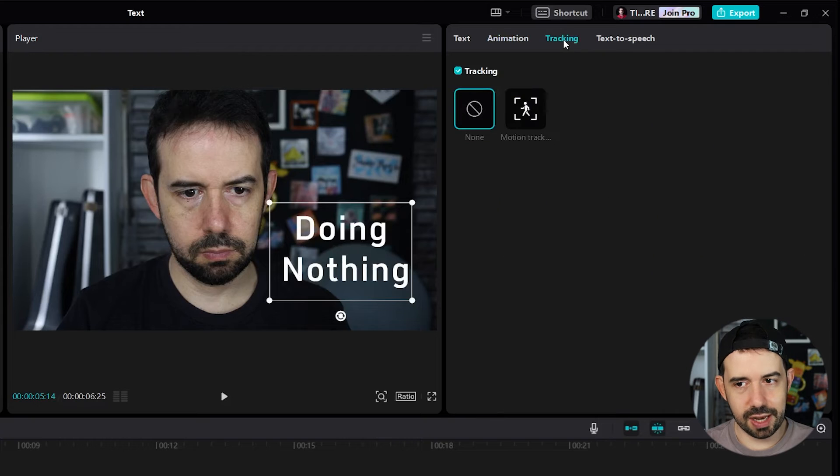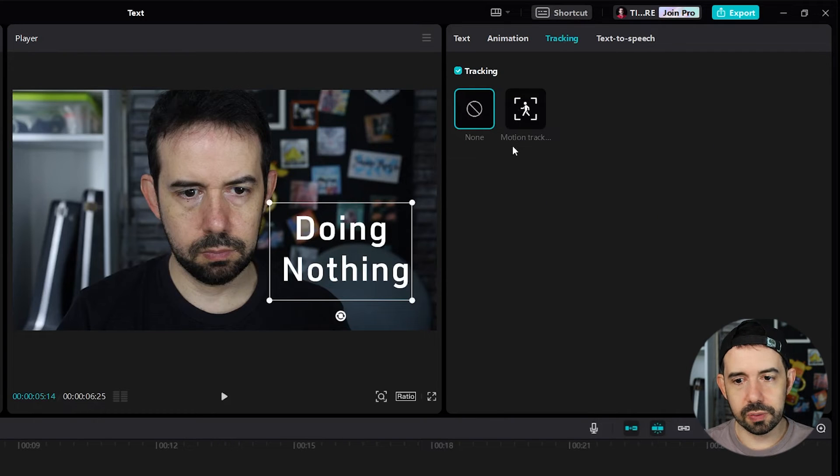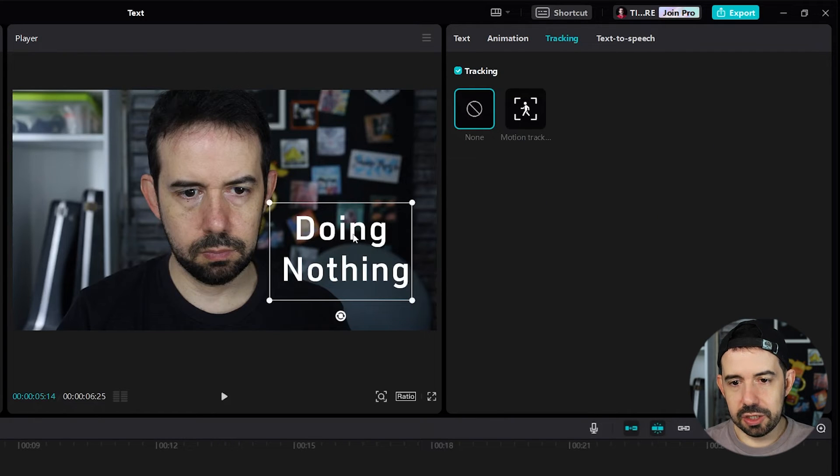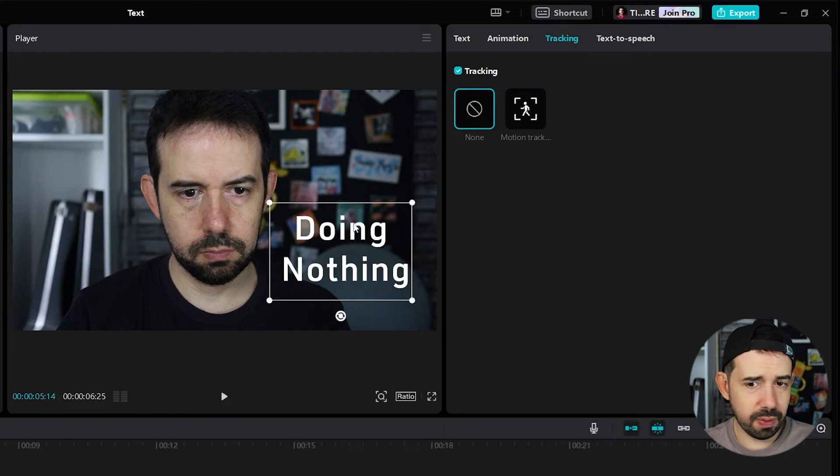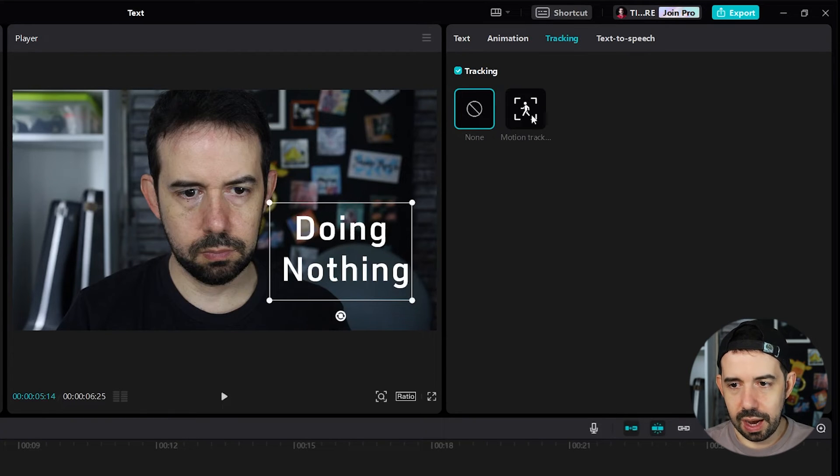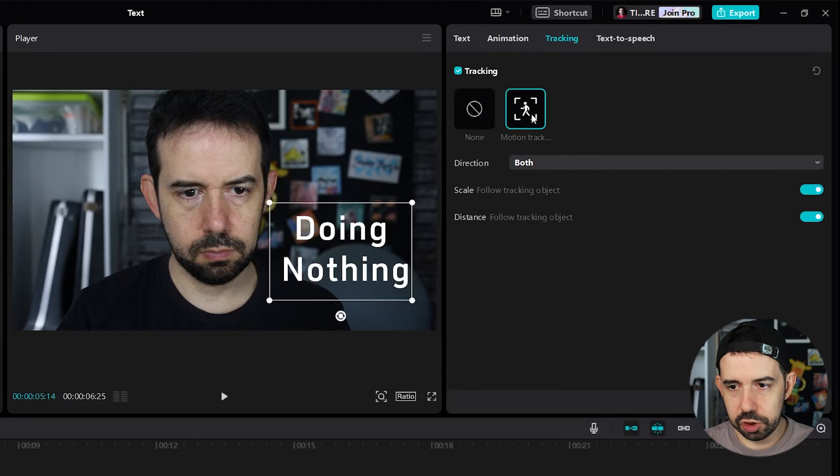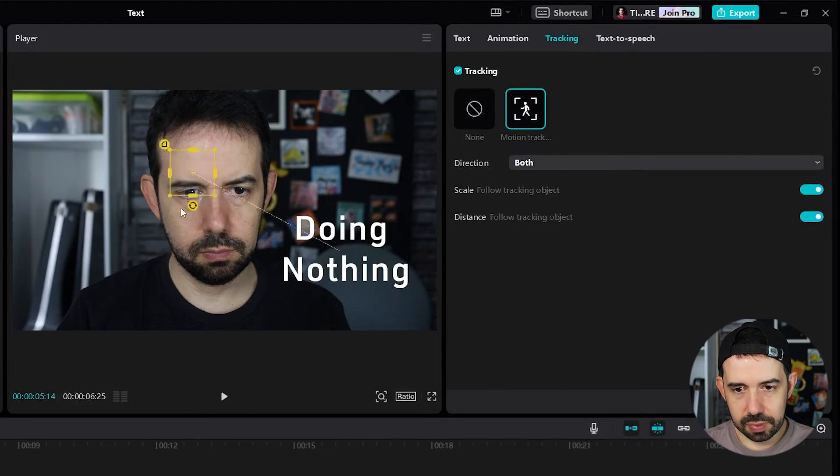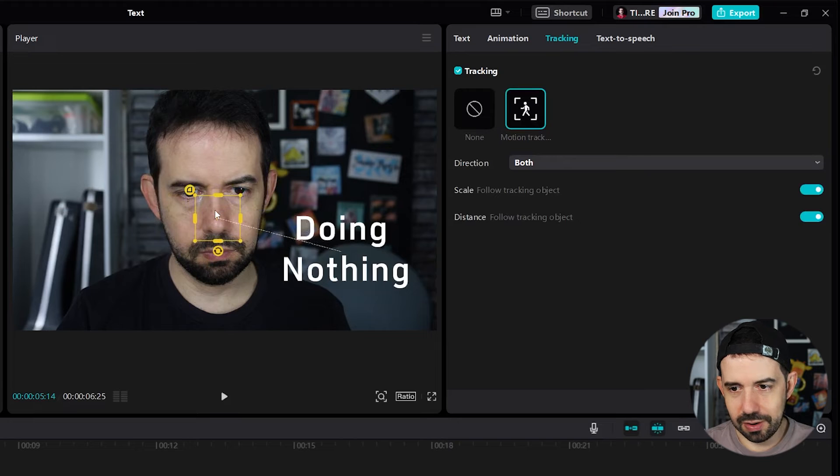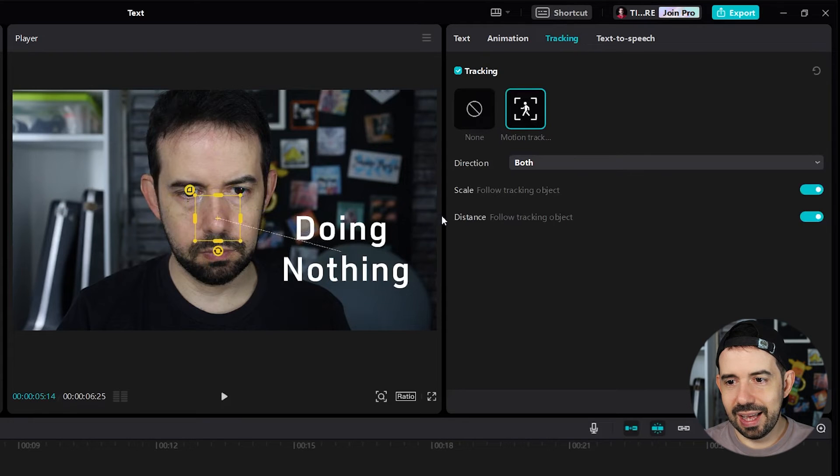Here in the tracking tab, we've got a very cool option. We can make this text to follow the movements of another thing in the video. For example, my head. So, I will add a motion track. Okay. I will point to a point like my nose. All right.